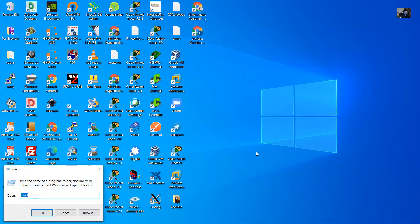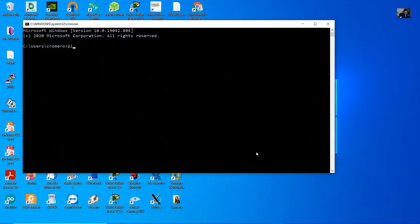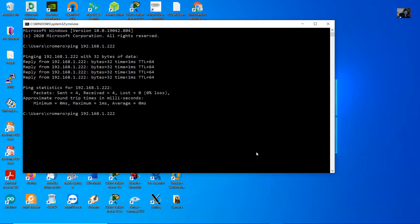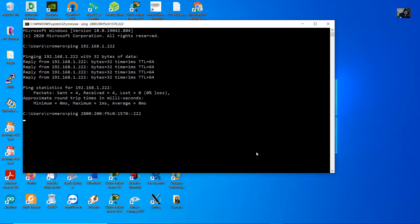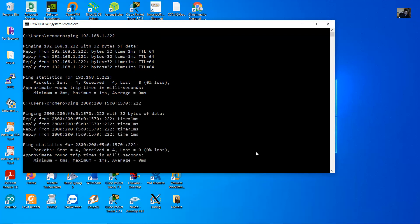Now use command prompt to verify. Ping to the new IPv4 address. Success. Ping to the new IPv6 address 1570:222. Success.